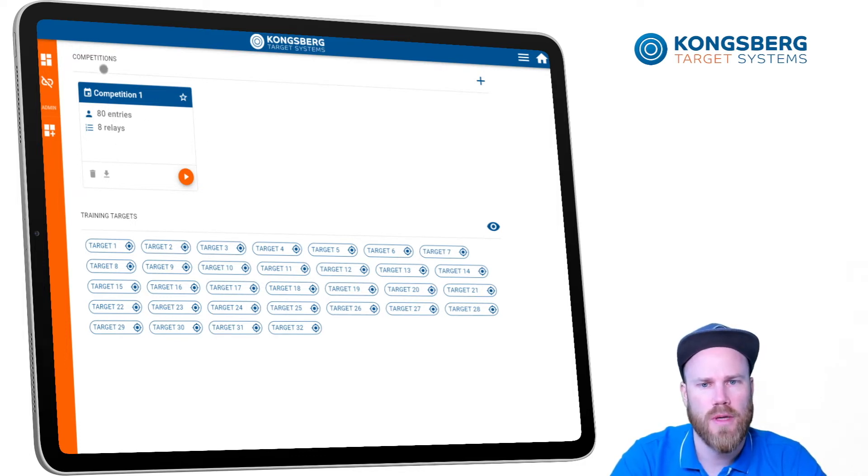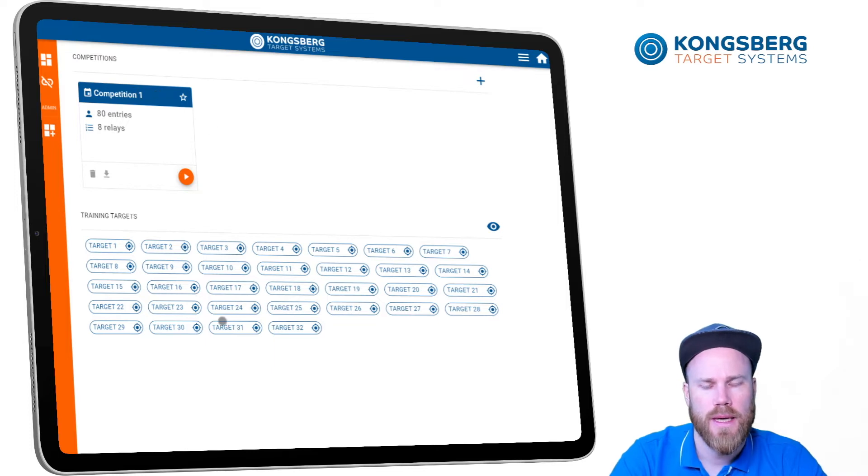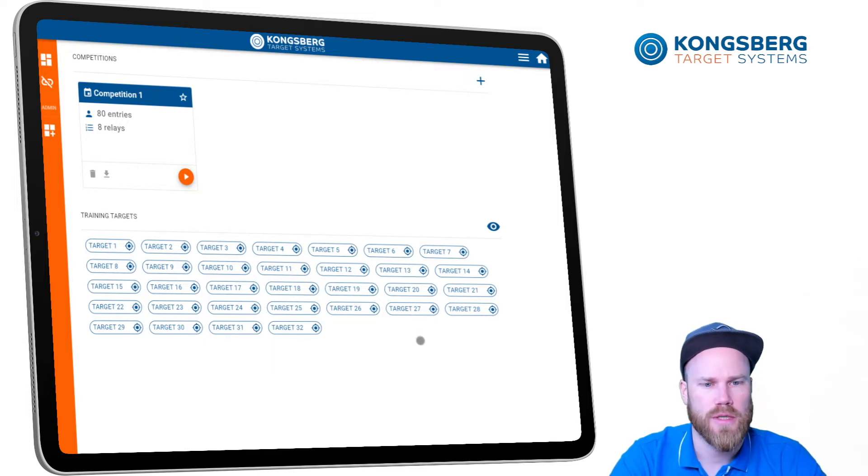We will have a list of all the available competitions and all the available targets.